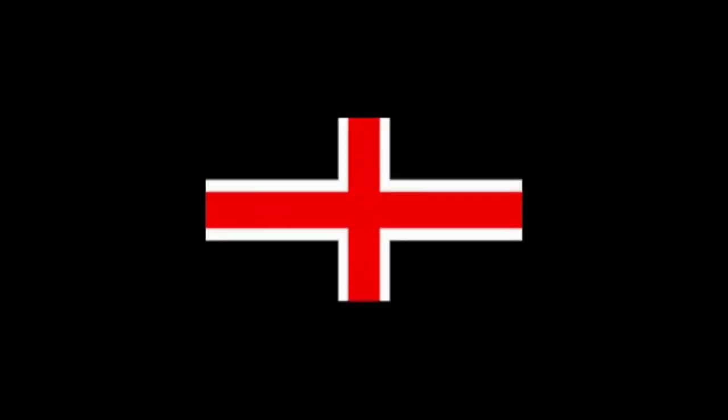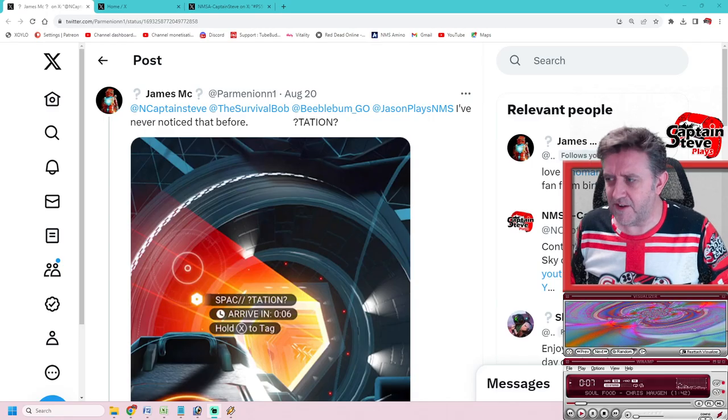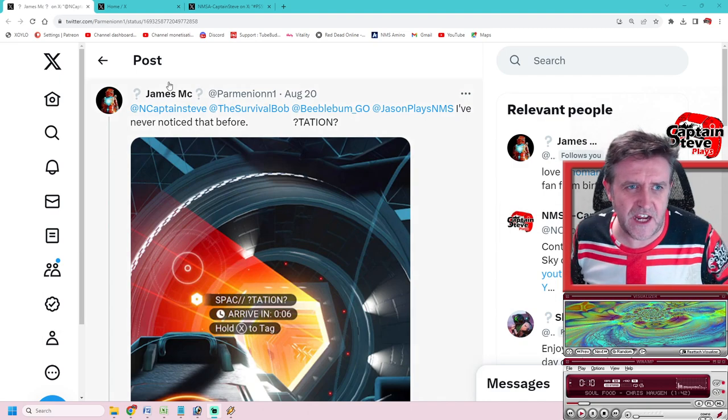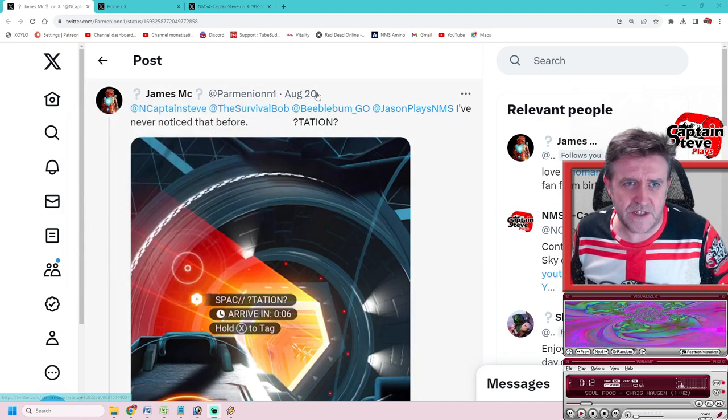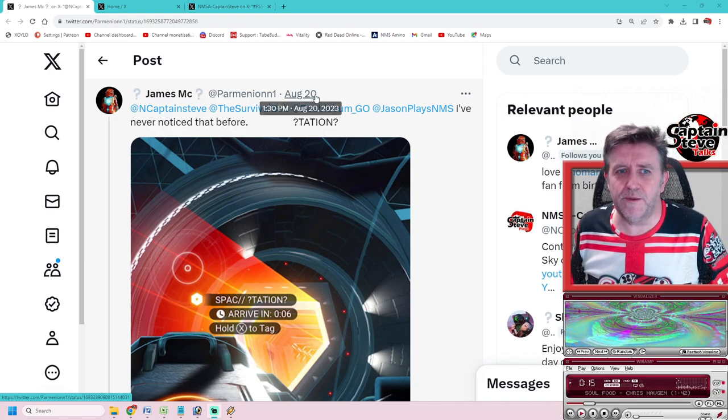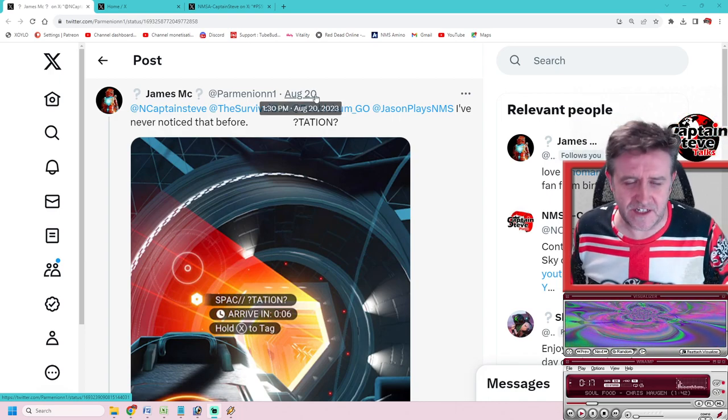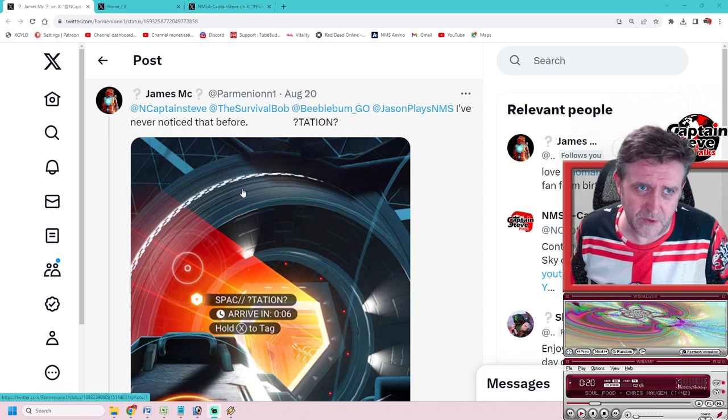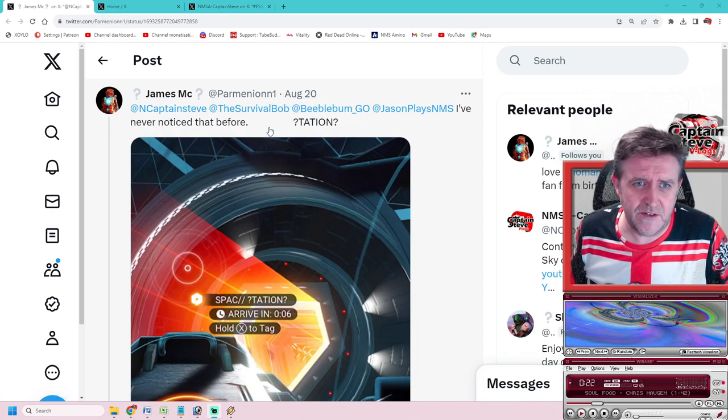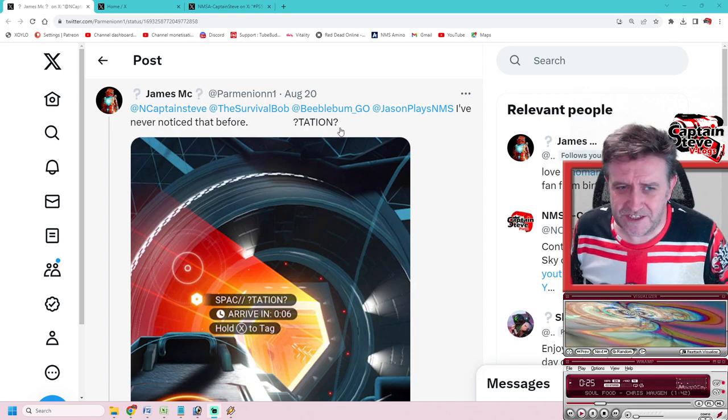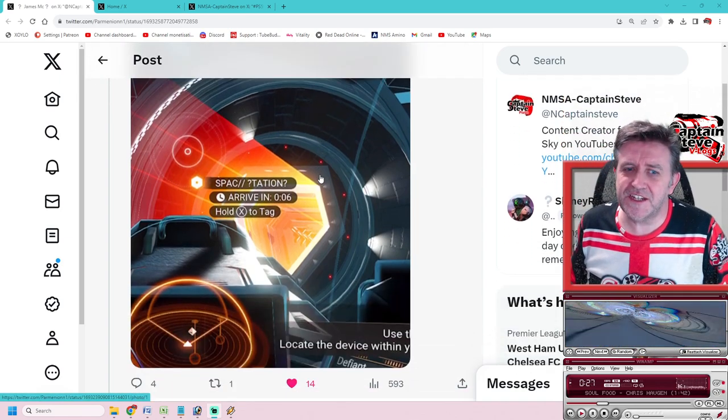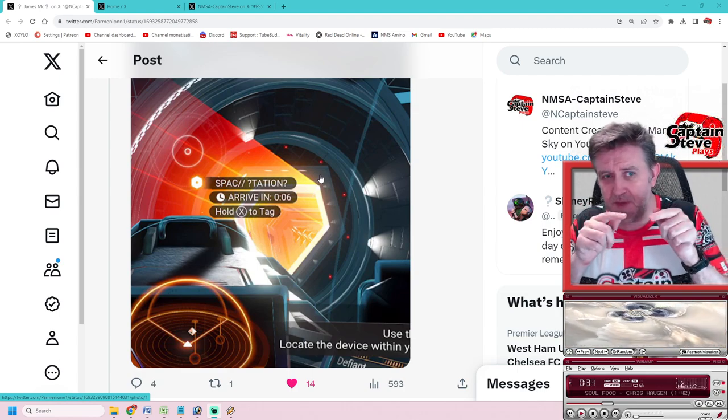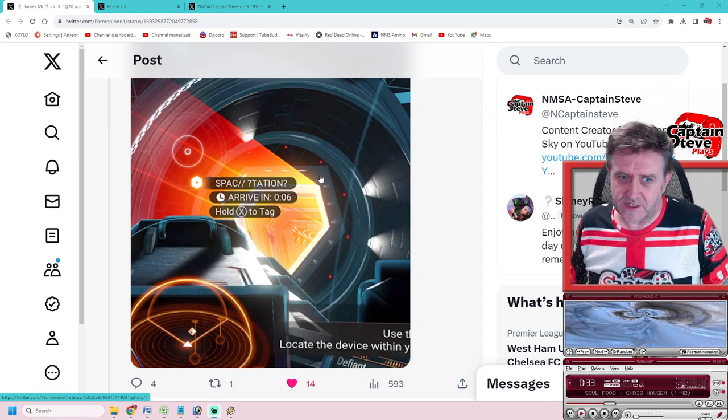Jumping over to the interwebs, I am on the interwebs. You can see here James Mc on the 20th of August at 1pm UK times, that was a good 24 hours ago now. He's pointing out - never noticed that before, question mark, station, question mark?